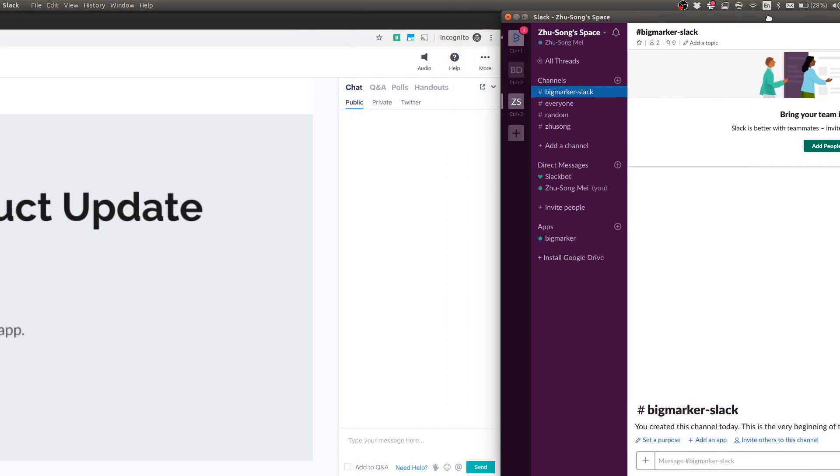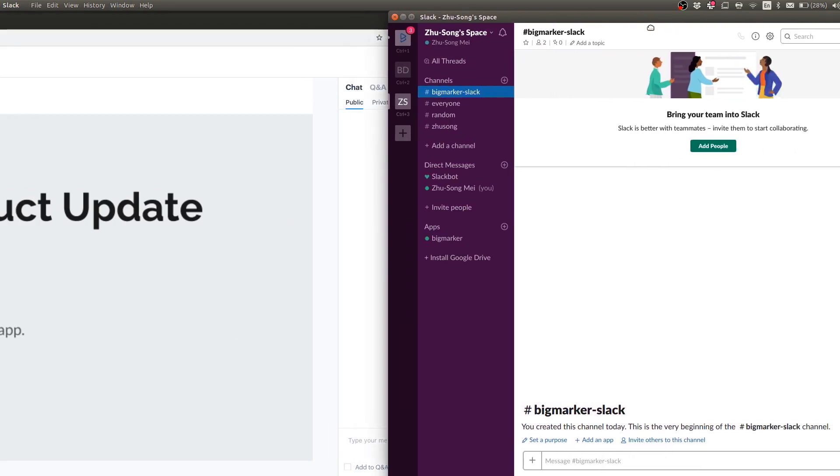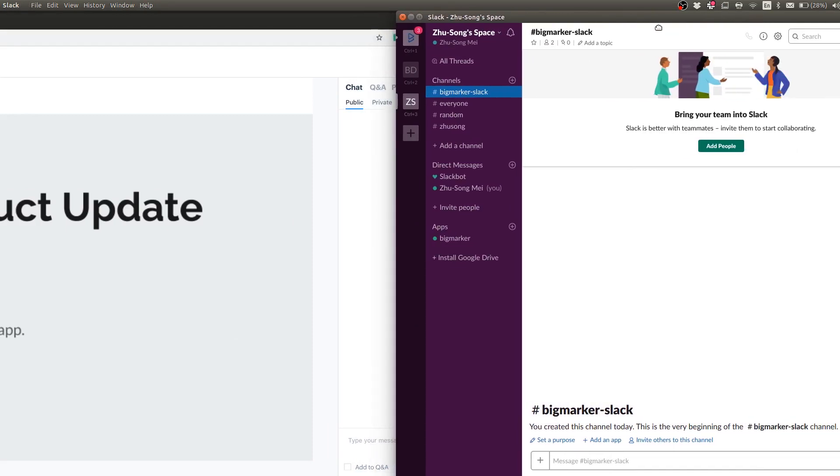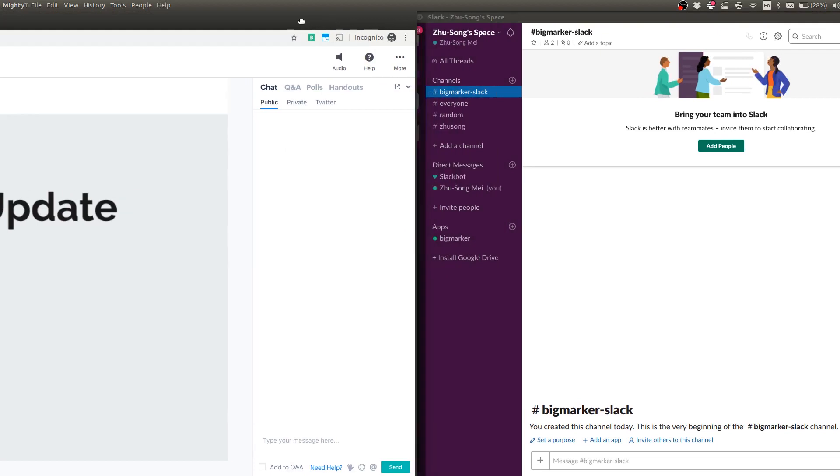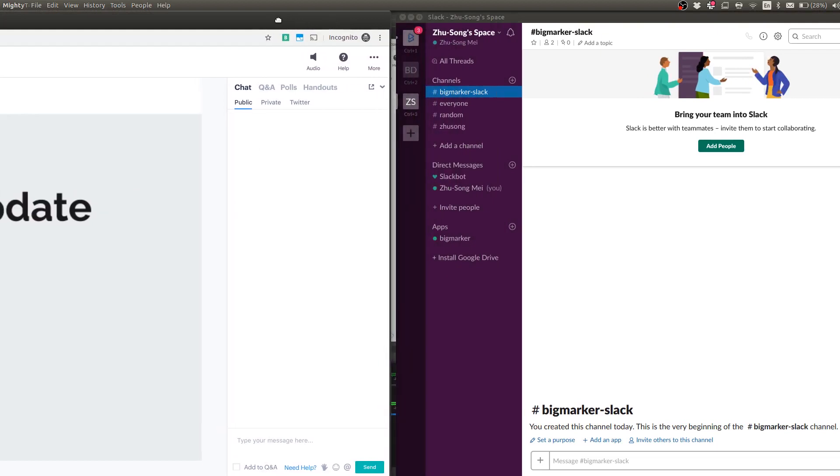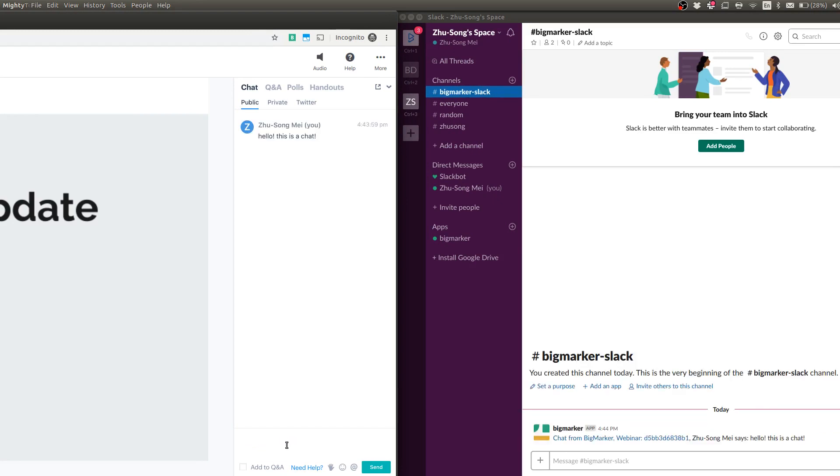I'm going to adjust the positioning here to make it more obvious. So I'm going to send a chat from here. Hello, this is a chat. So I'm going to send this message and then this message will be sent to Slack.